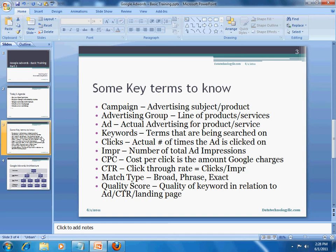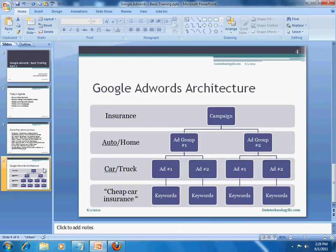We will get into some of these terms as we go along through our tutorial series. The next item is basically the Google AdWords hierarchy or architecture of how everything works. At the top level you have a campaign. If you are an insurance company, you could start a campaign on that. Within that, you break it down into ad groups — this could be auto insurance or home insurance. In our case here, we are focusing on auto, so you could create multiple groups on the same line of product or service.